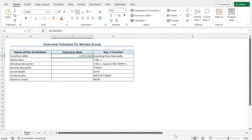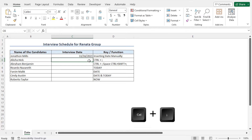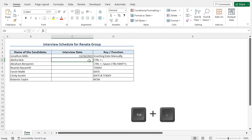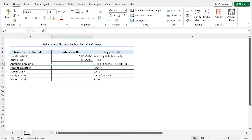Next I will show you another method of inserting the date. I will insert the same date — today's date — throughout this tutorial. So to insert the date for the second candidate, go to cell C6. This time I will use the keyboard shortcut Ctrl+Semicolon to insert today's date. Press and hold the Ctrl key and press the semicolon key, and today's date appears in cell C6. Now hit enter — the date is inserted in cell C6.